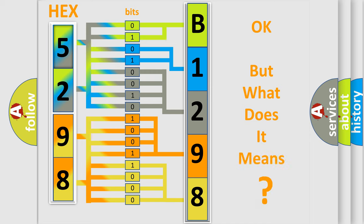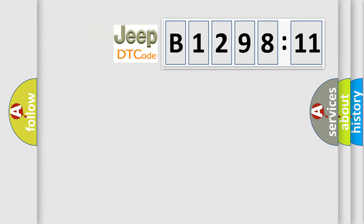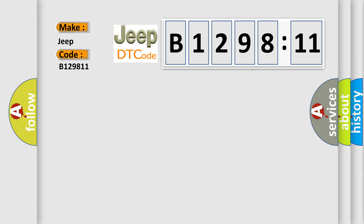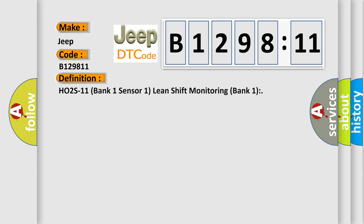The number itself does not make sense to us if we cannot assign information about what it actually expresses. So, what does the diagnostic trouble code B129811 interpret specifically for Jeep car manufacturers?